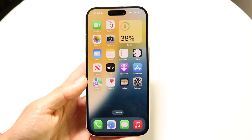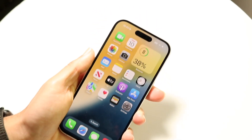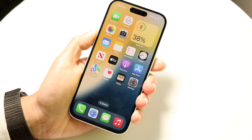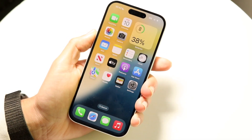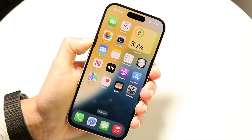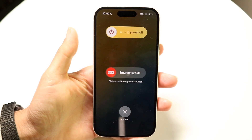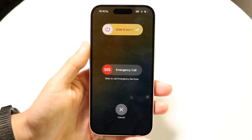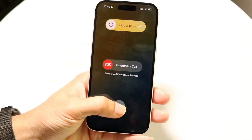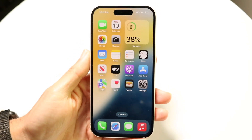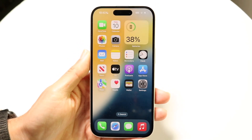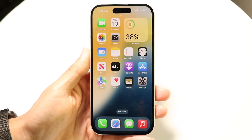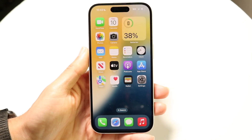Another thing you can try is to power down your phone and restart your device. Hold down the volume up button and the side button at the same time, then slide to power off. Give it a few seconds, then power your phone back on and see if that fixes the problem. For a lot of people, it really is that basic of a fix.